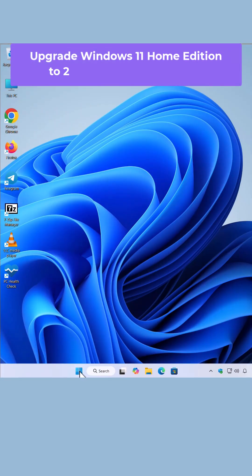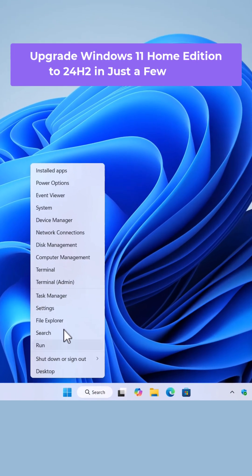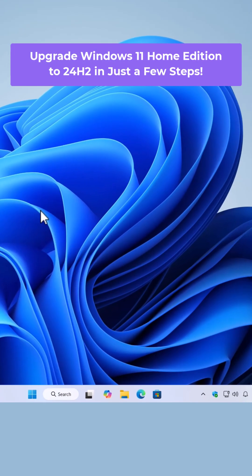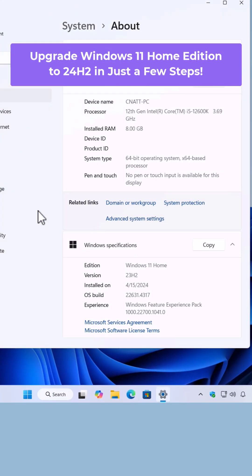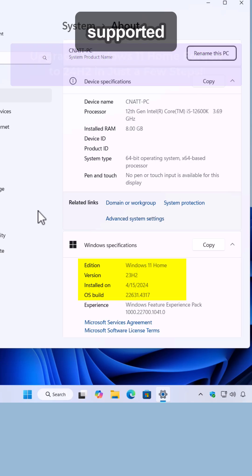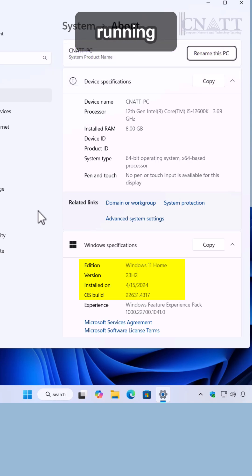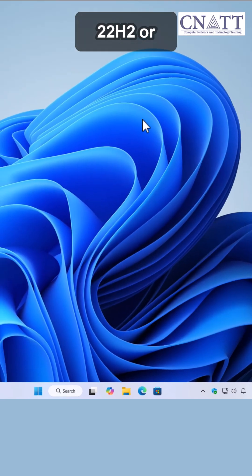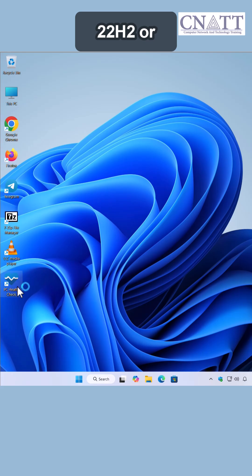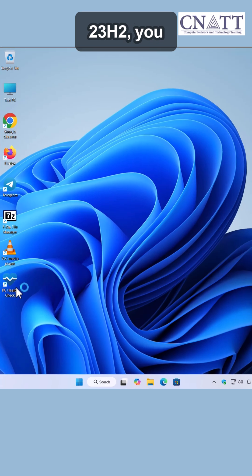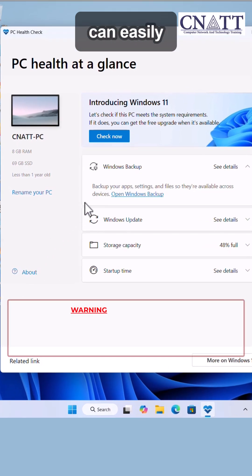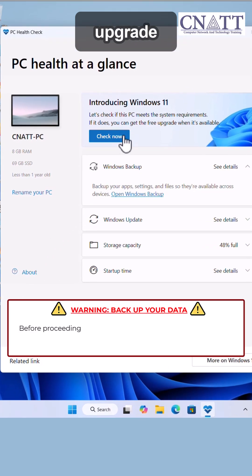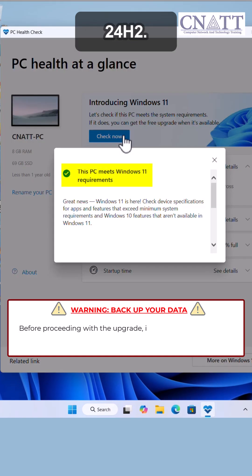Upgrade Windows 11 Home Edition to 24H2 in just a few steps. If you have a supported system running Windows 11 version 21H2, 22H2, or 23H2, you can easily upgrade to version 24H2.